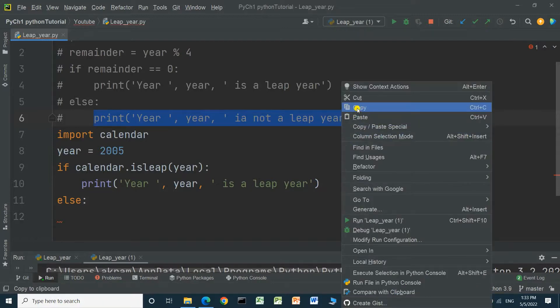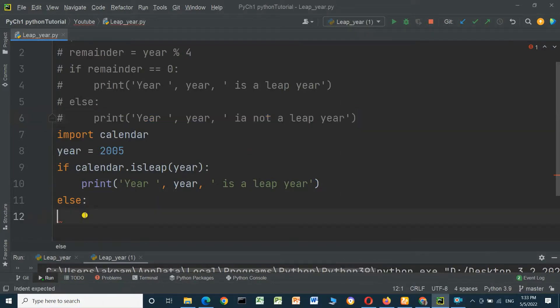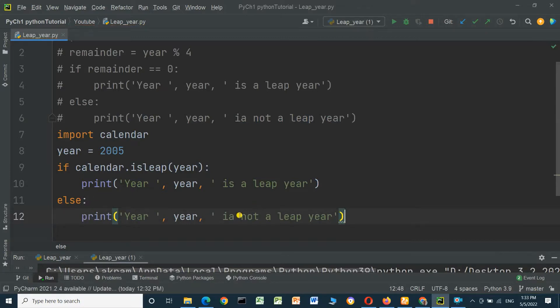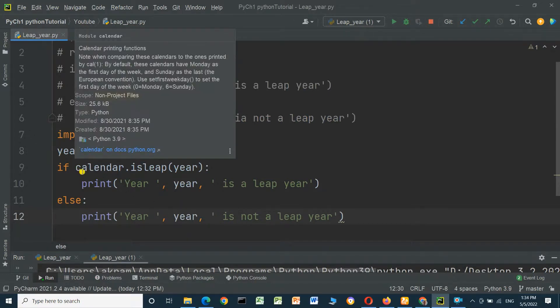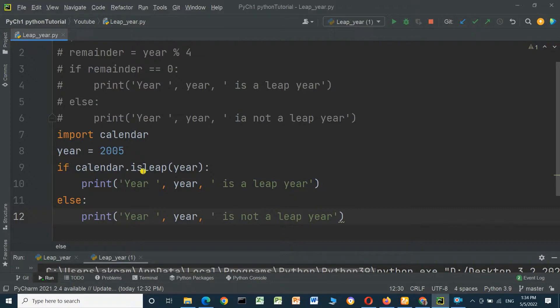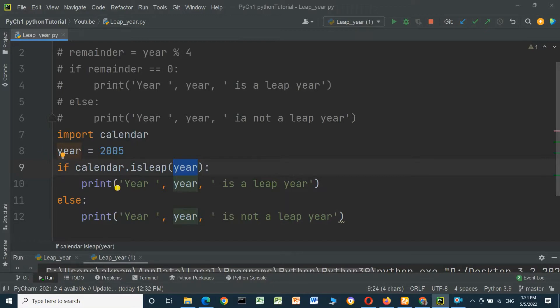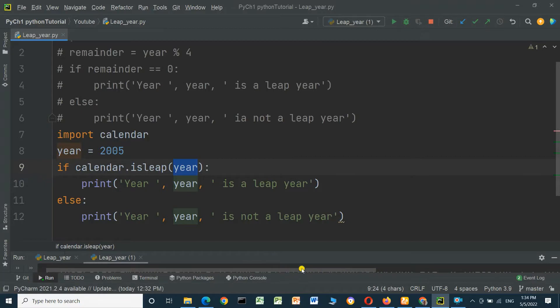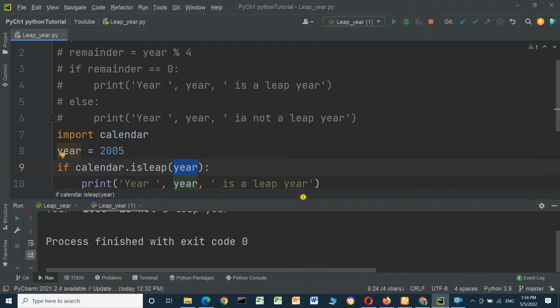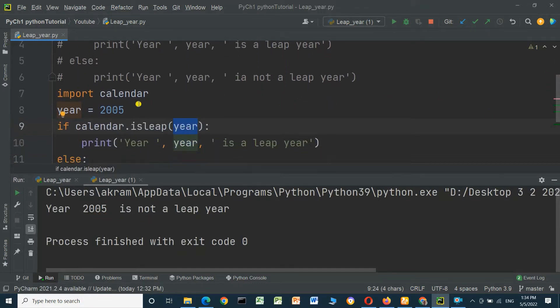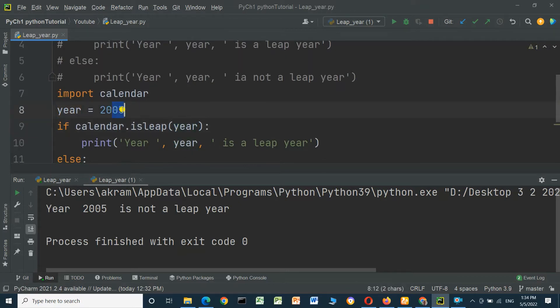And here we are using calendar method, calendar.isleap, and put the year here. We will run. Year 2005 is not a leap year. You can change it to 2012, it will be a leap year. Run. 2012 is a leap year.